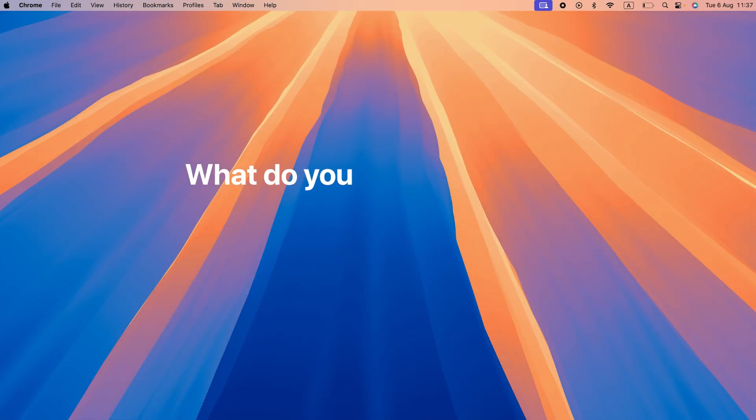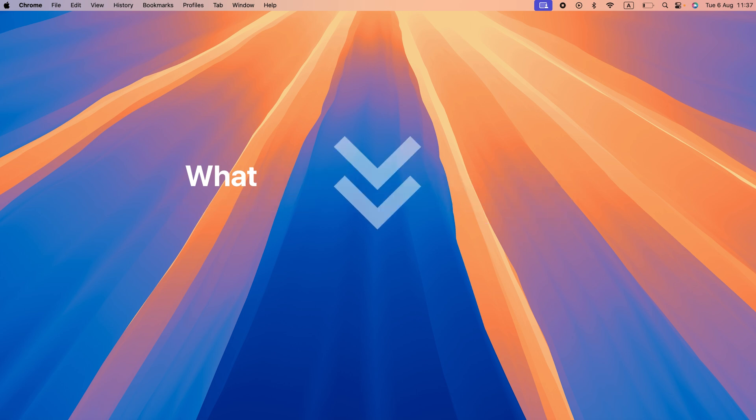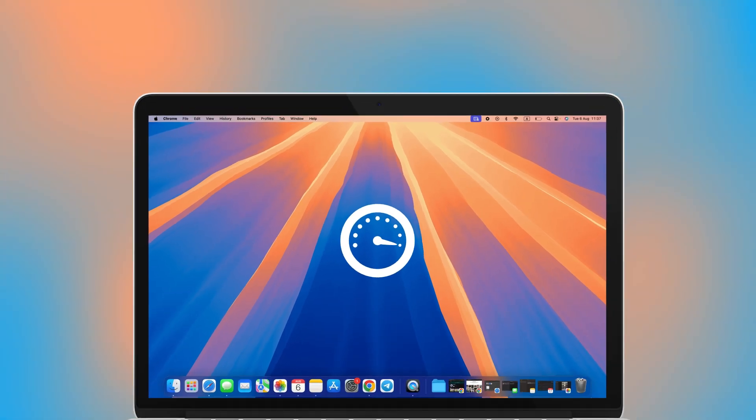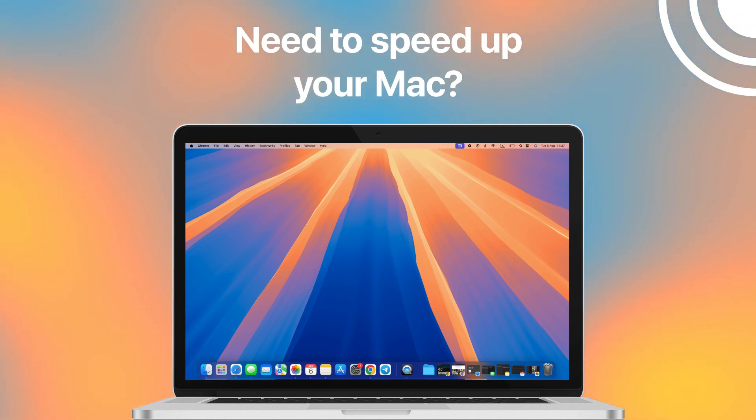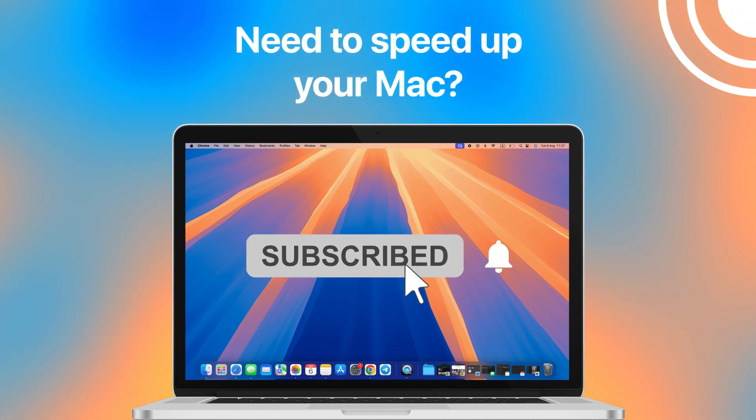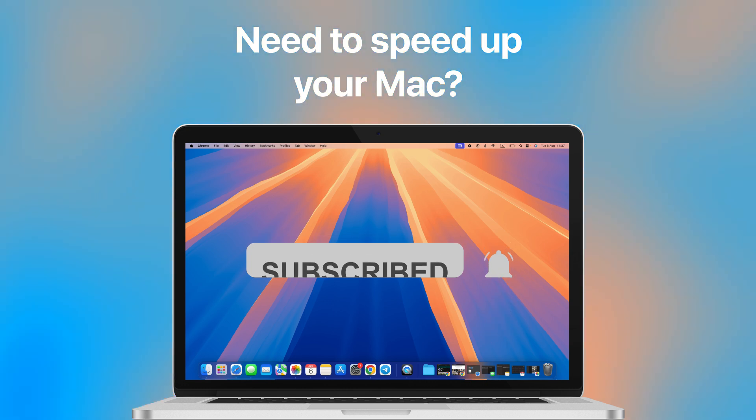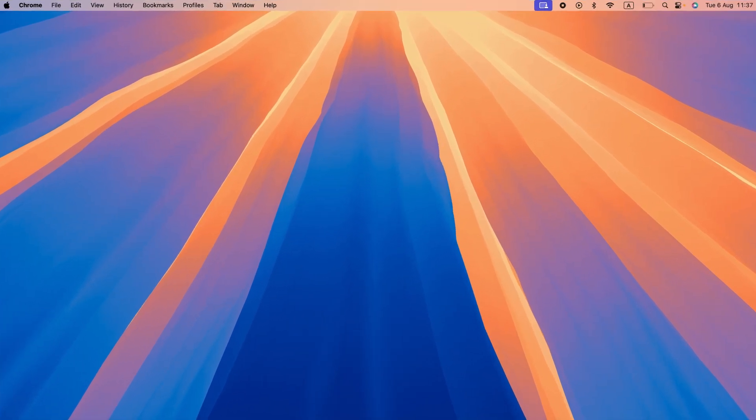And that's it. What do you like most about the split view feature on Mac? Leave your thoughts in the comments down below. Need to speed up your Mac? Check out our video for 8 practical tips. Don't forget to subscribe to our channel and hit the notification bell to stay tuned for our next videos. Thanks for watching and I'll see you guys in the next one.